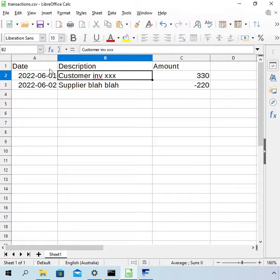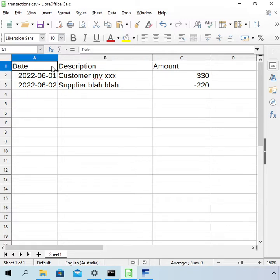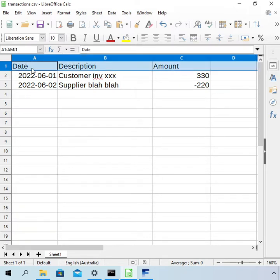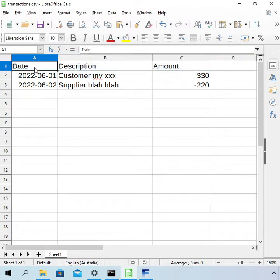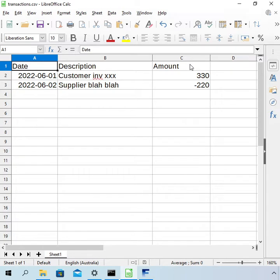So things to note about this is that there is a heading row. Some CSV files don't have it. Software is expecting it to be there so make sure you have a heading row. The columns are not important. When we get to the point of importing this data you'll see that we can select which column is which.